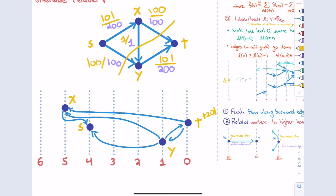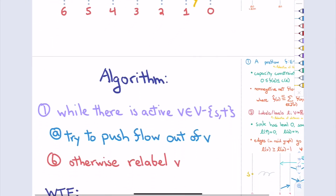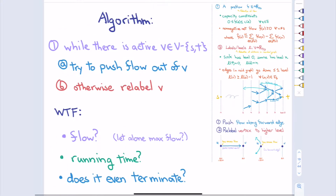How many times do we relabel? Each vertex can only be relabeled at most 2N times since labels only go up, and there are N vertices. So the total number of relabels is at most N squared. For saturating pushes: every time I saturate an edge UV, it only reappears in the residual graph when I push flow along the reverse edge from V to U, meaning the endpoints must have reversed their label ordering, which requires a label increase. So saturating an edge can be charged to increasing labels of endpoints, giving at most O(NM) saturating pushes.